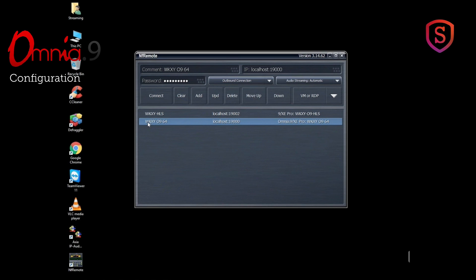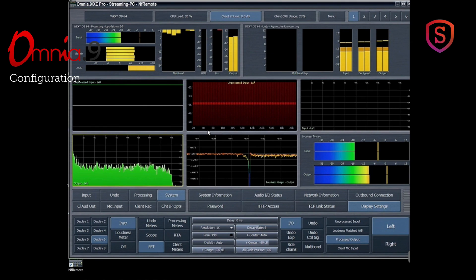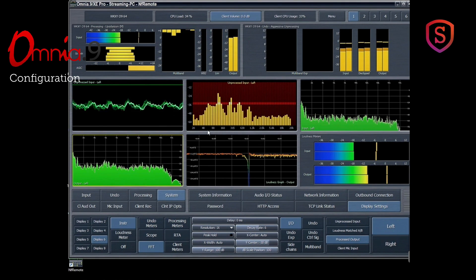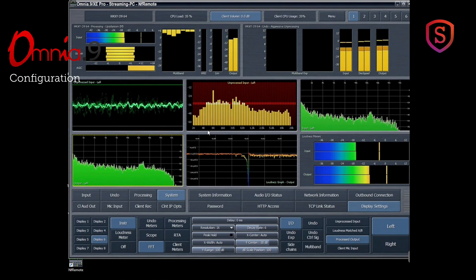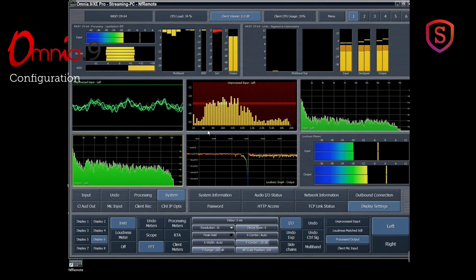And I have it here already highlighted. This is a shortcut to go monitor and configure the WKXY 0964 stream, which is the one we were just looking at. So if I double click on this Windows software, there I have an instant connection to the Omnia 9 processing on that processing instance.